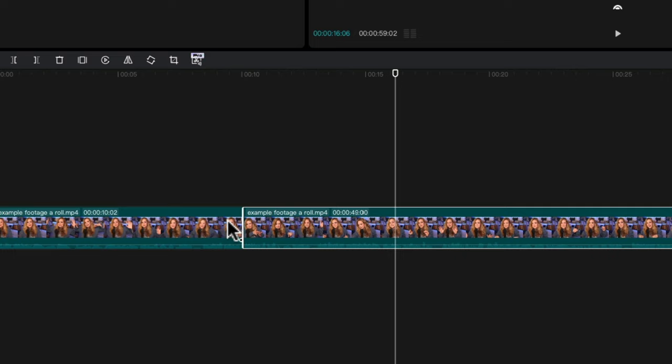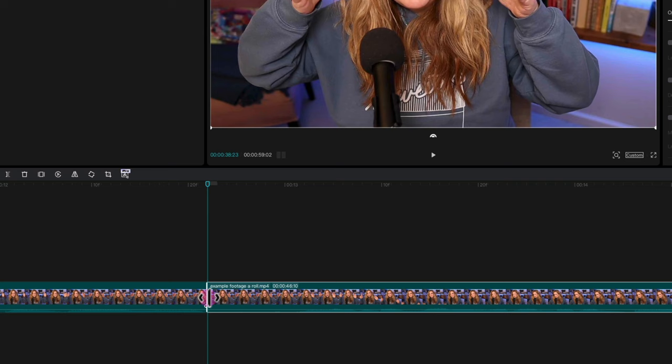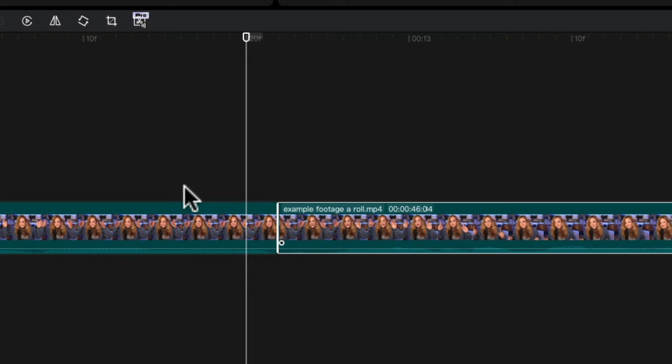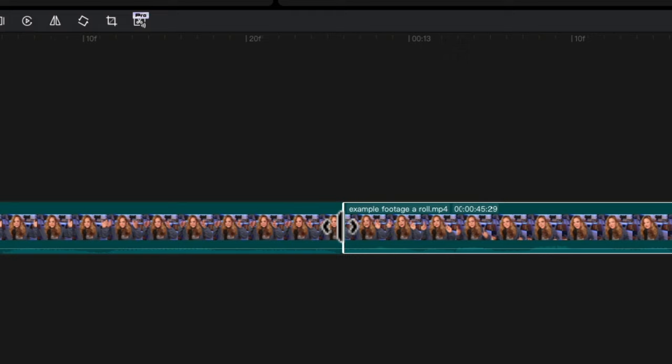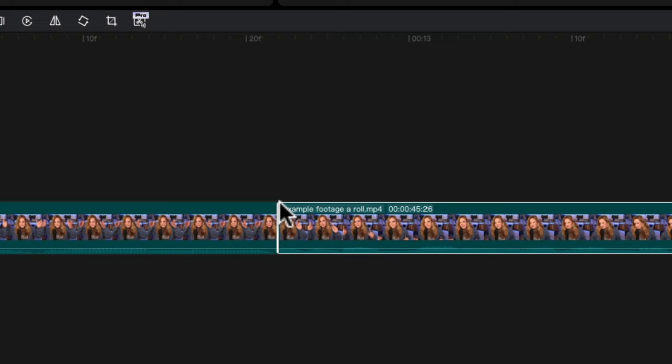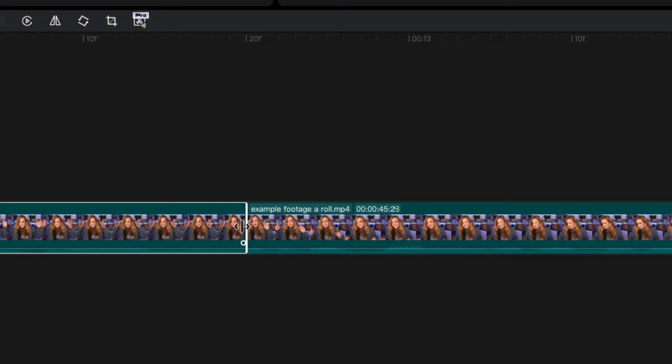Trimming is when we want to just take the end, kind of like a handle and just kind of move it. I don't know if you could see what was happening there, but instead of splitting, splitting, and then deleting, you can take the end of your clip and move it to actually just kind of trim the end a little bit. And you can do it on the end of a clip too, just like this, same exact thing. Just move it wherever you want it to be.